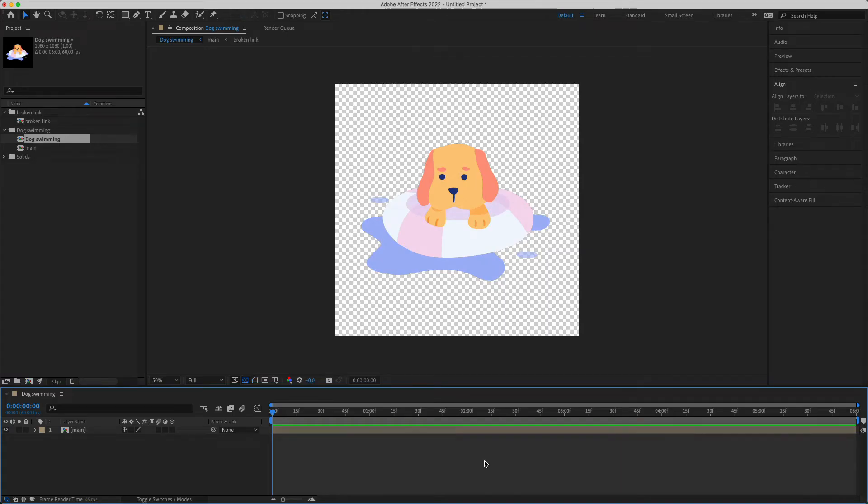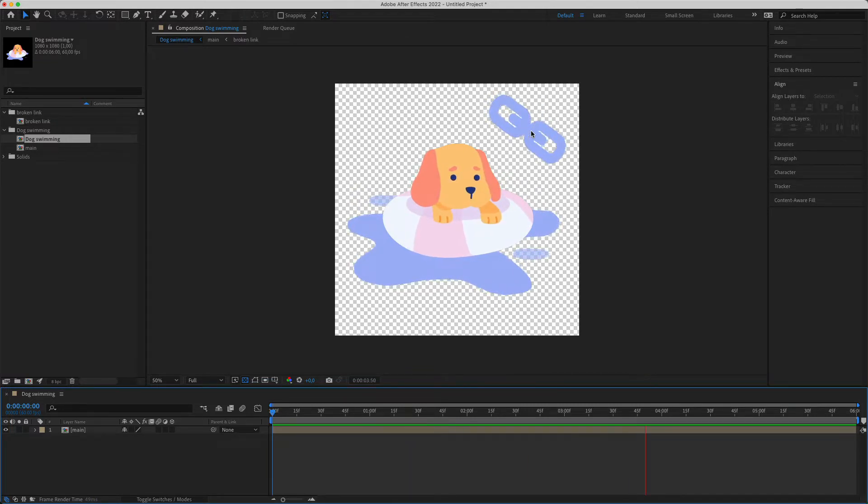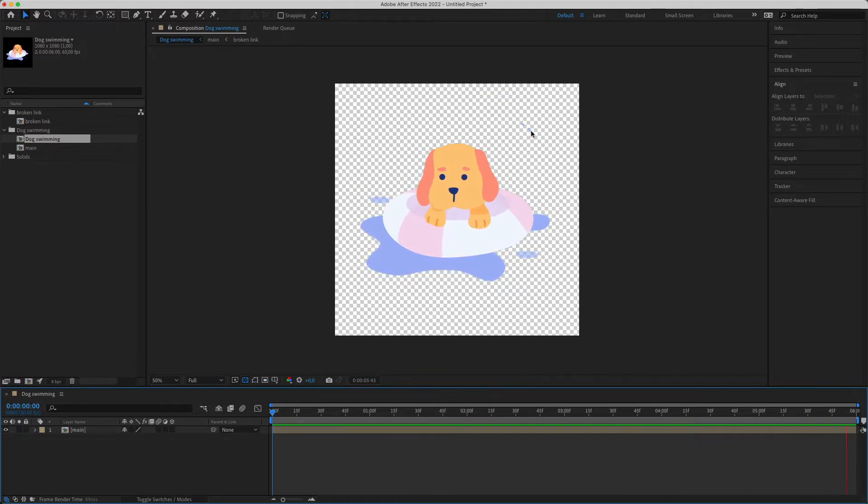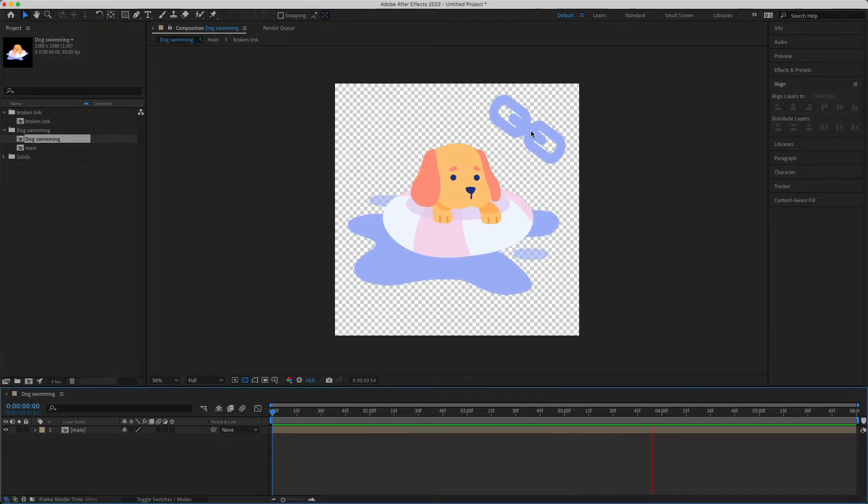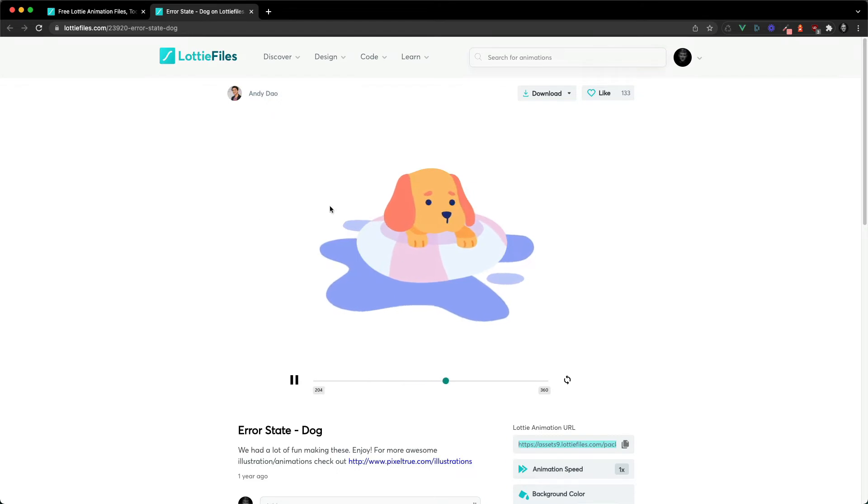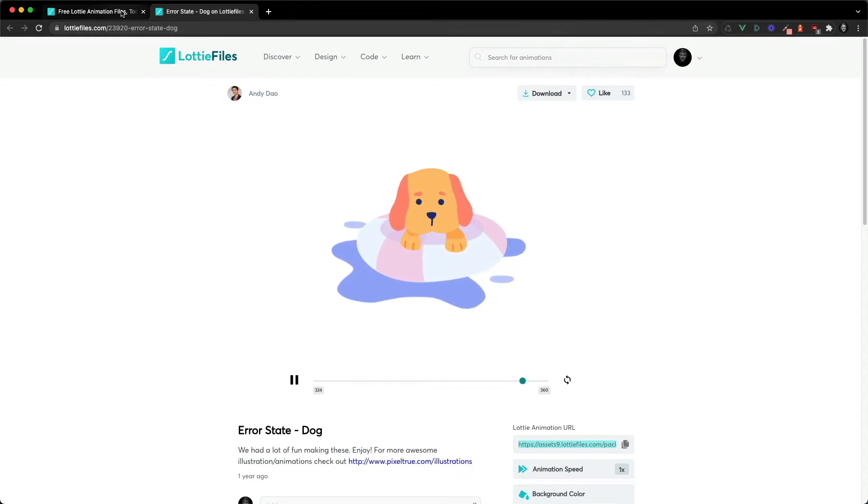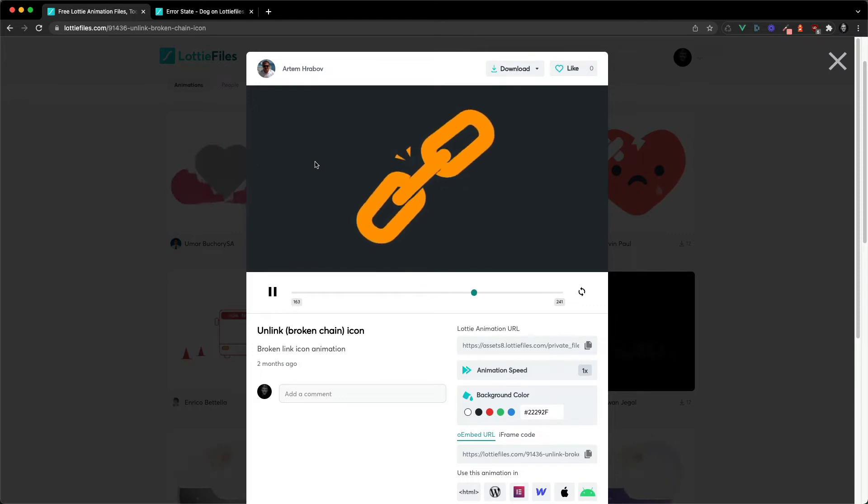So this is what we're going to be doing. We're going to be combining this dog animation and this broken link animation, which are two error state animations which I found on LottieFiles.com. These are our animations on LottieFiles. I really like this one. Nice little dog. And then we've got the broken chain, broken link icon.